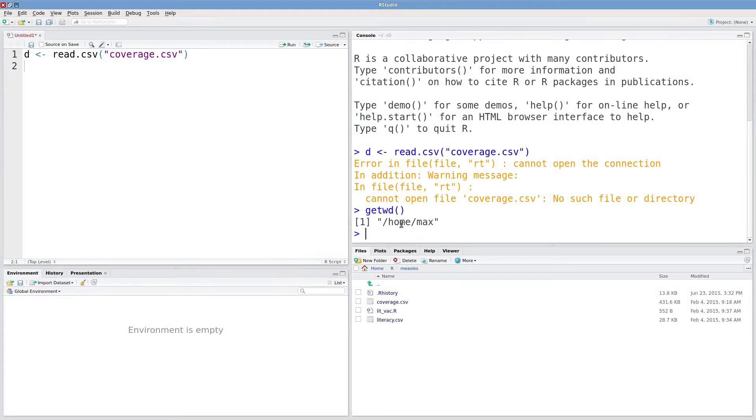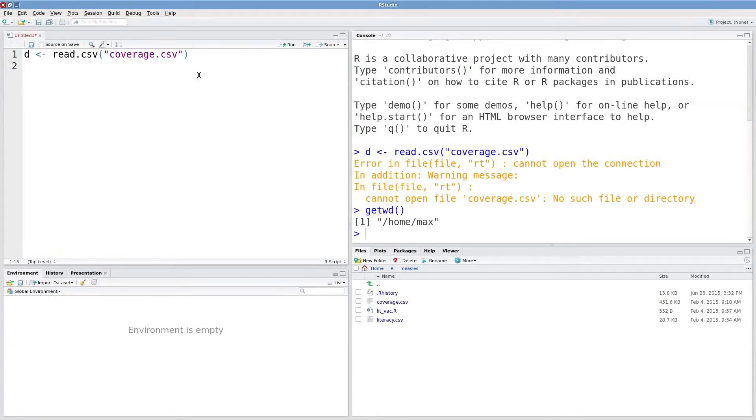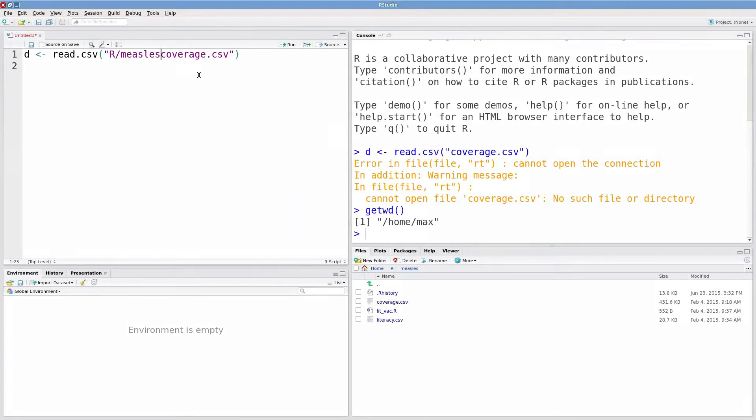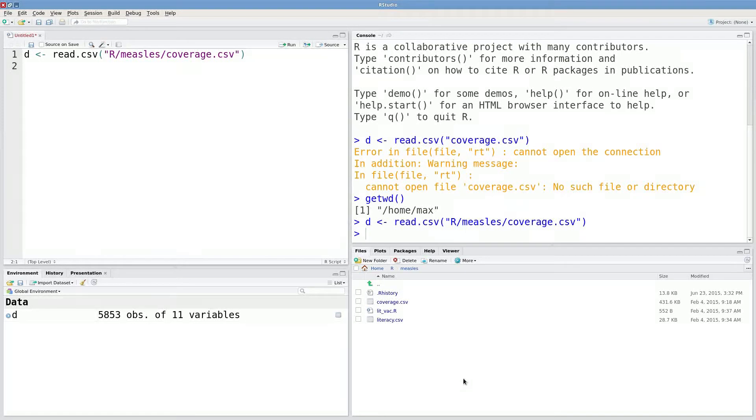Now I need to change my working directory to this folder if I want to load this data file. Or what I could do is type in R slash measles and read the data in that way. But let's try to change our working directory.